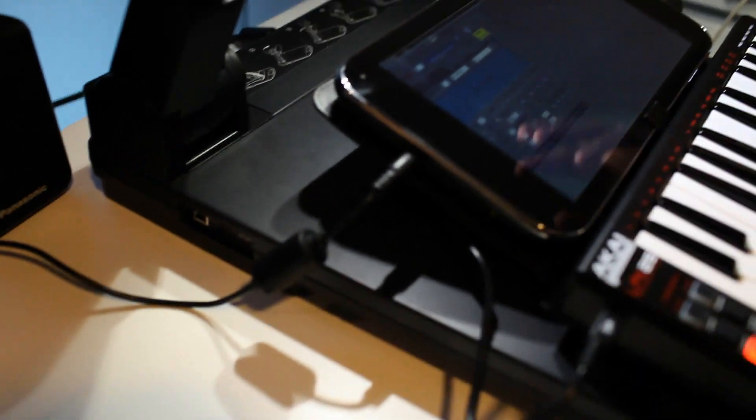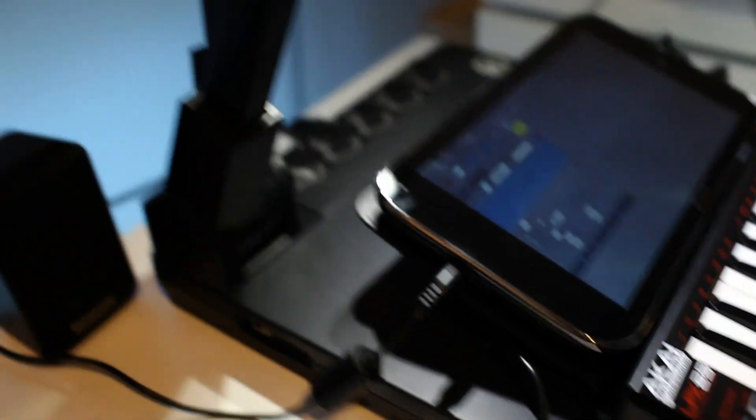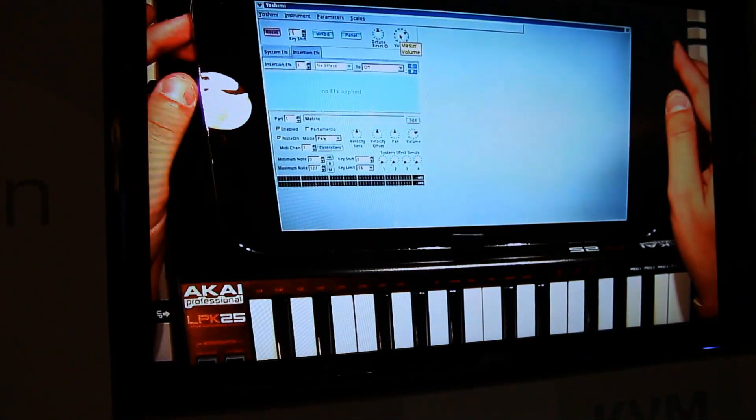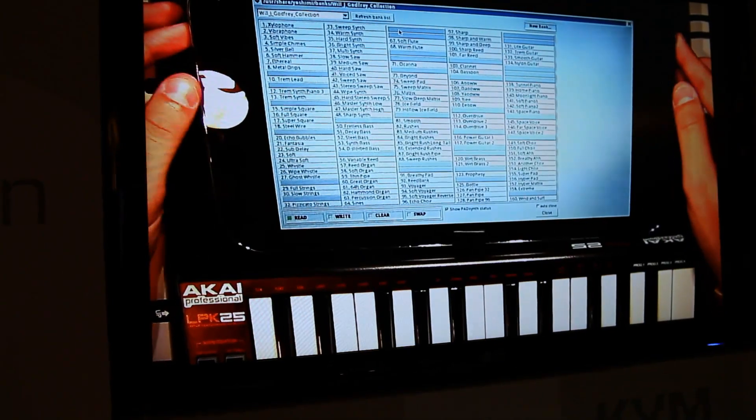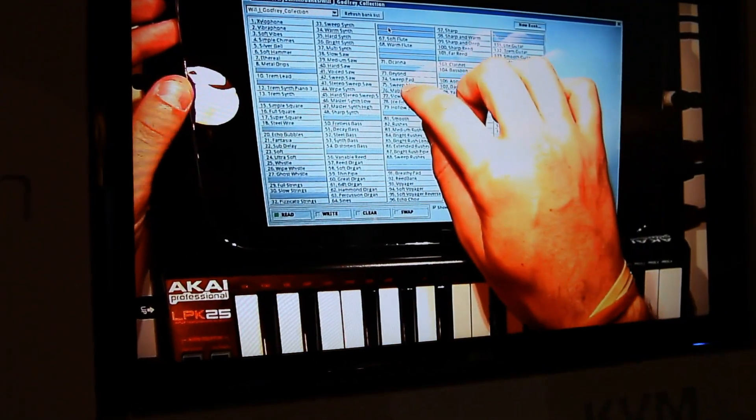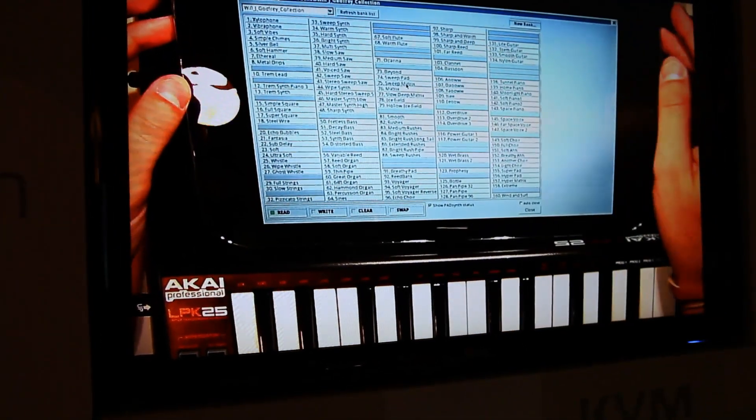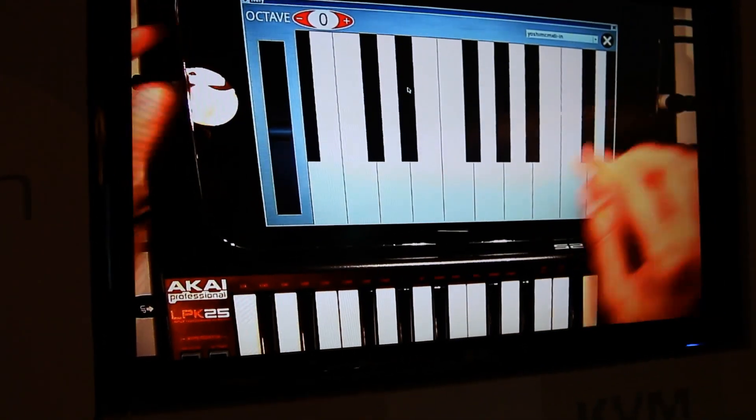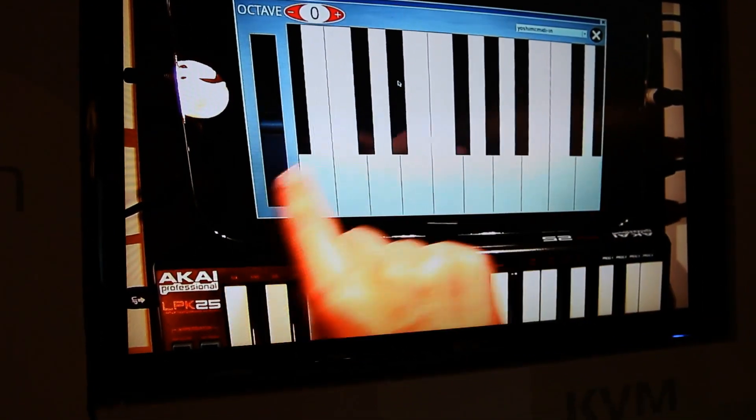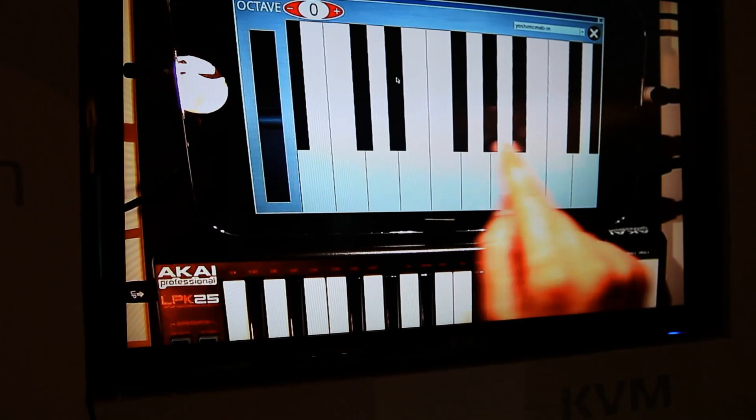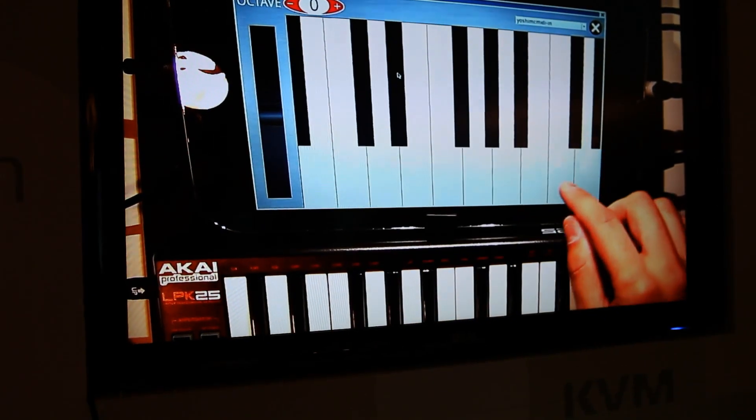This is a synthesizer that we have patched into another program called Ivory. So we have this patch going right now. It's like a sweet matrix. And we can play this on top of the tablet.